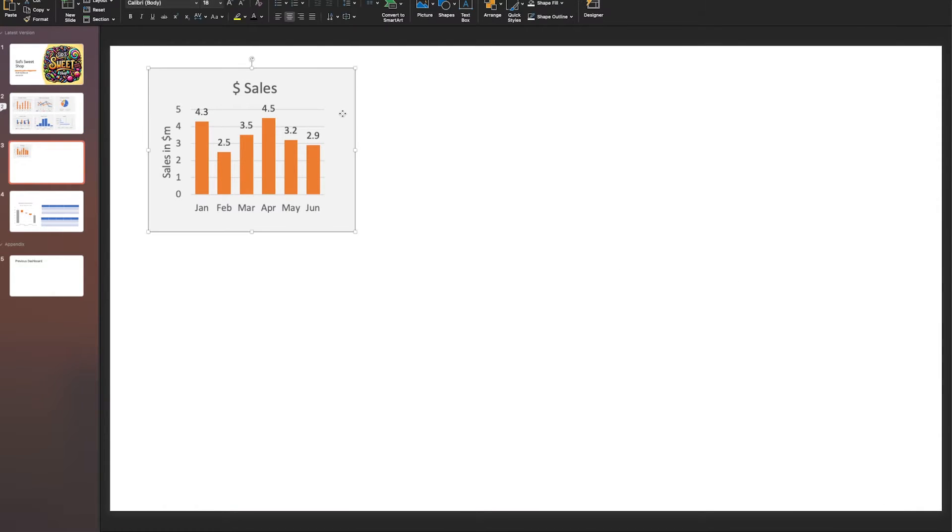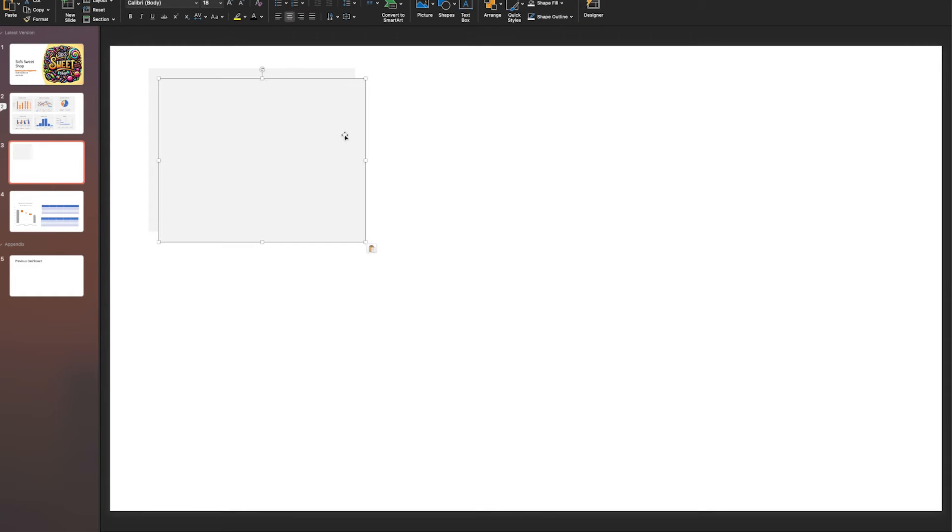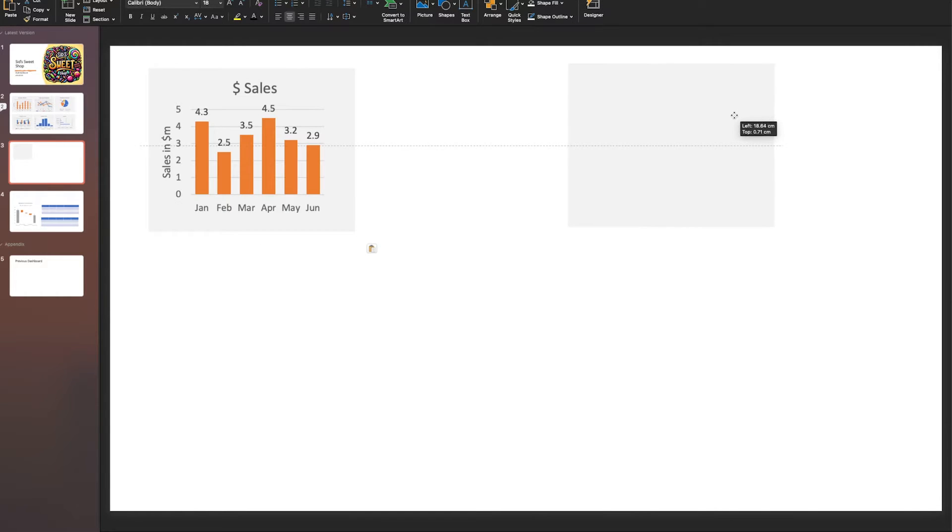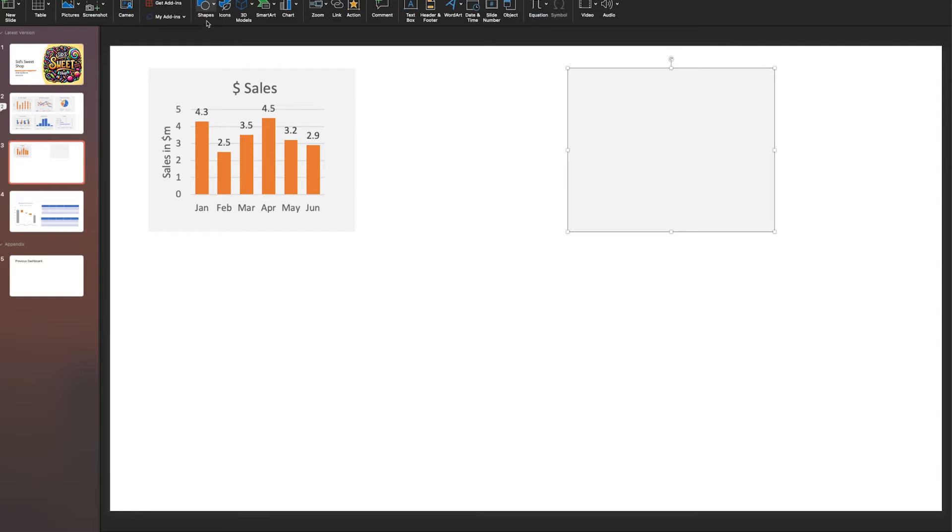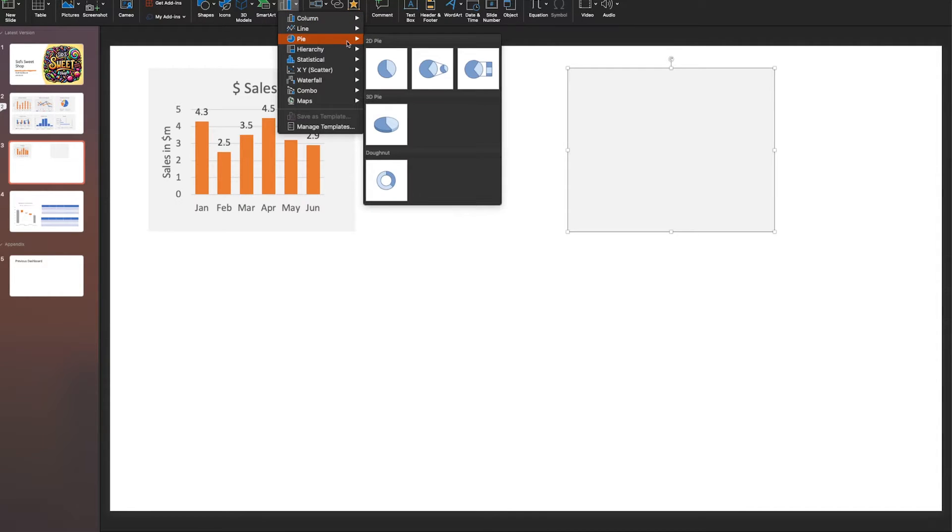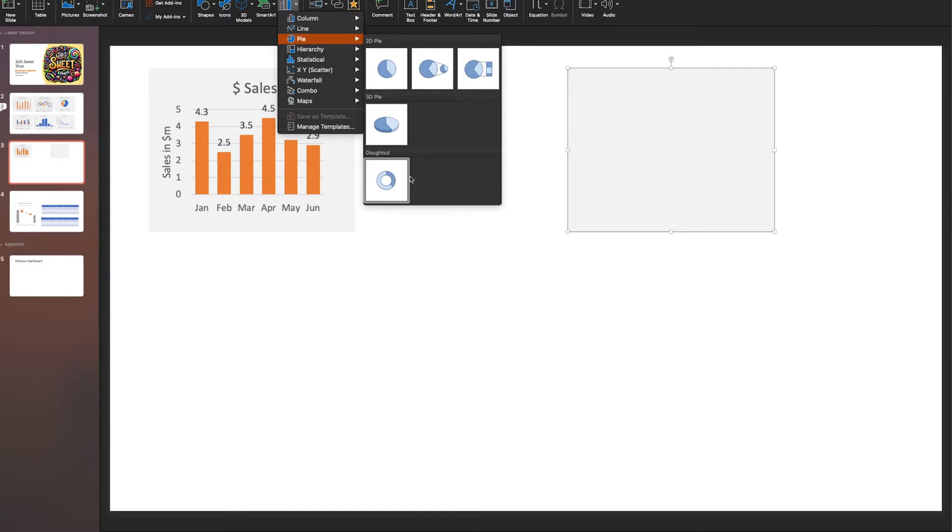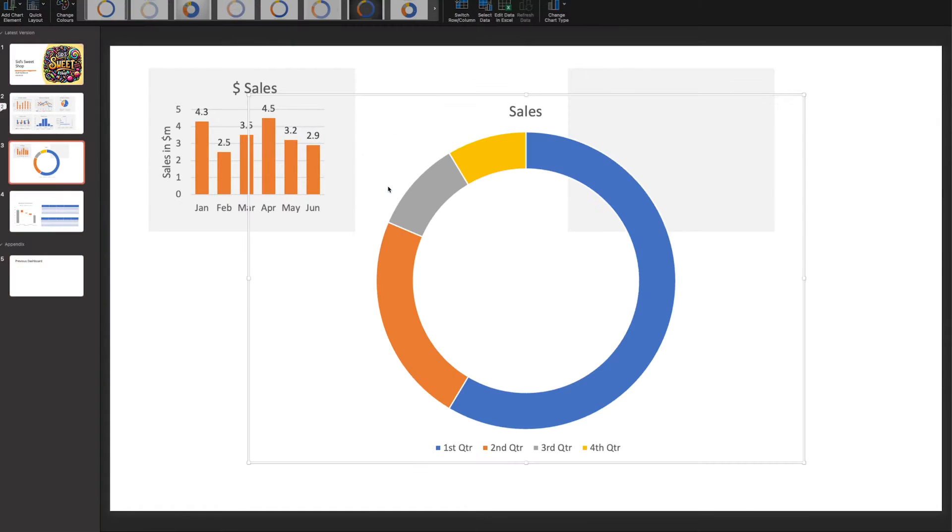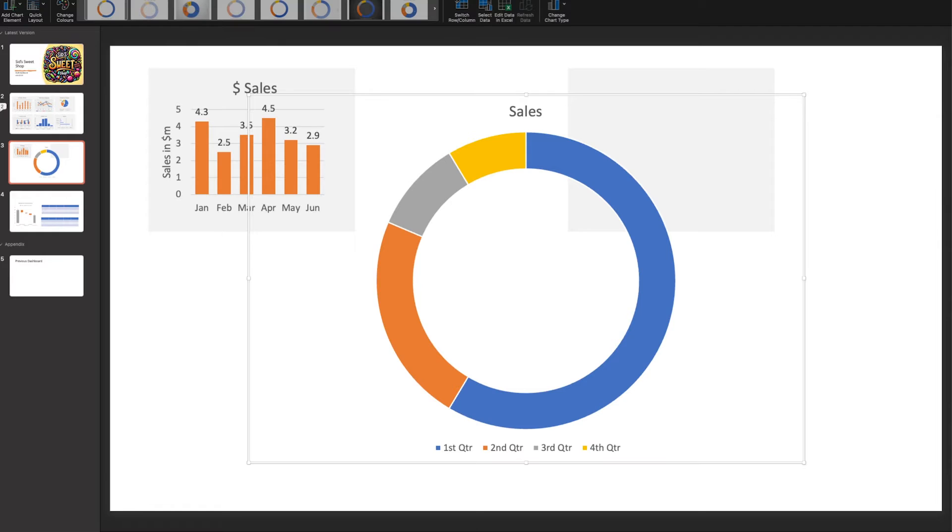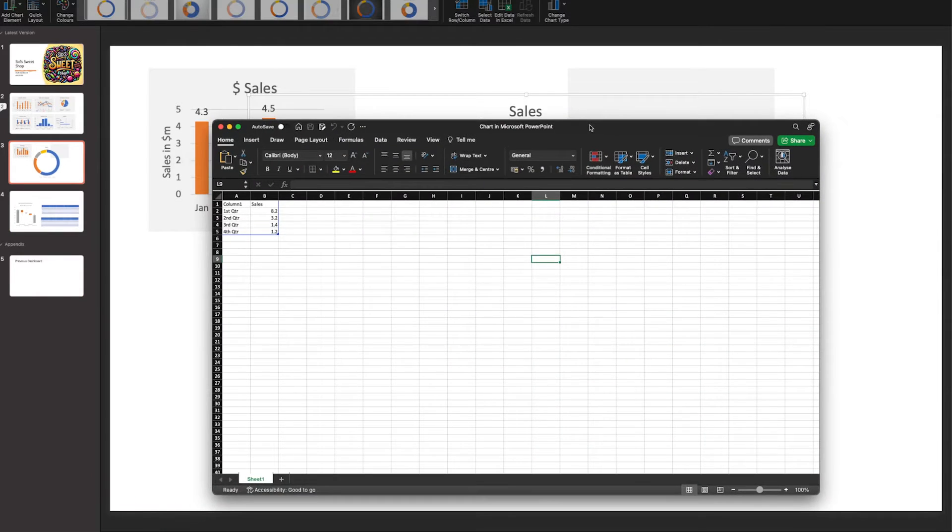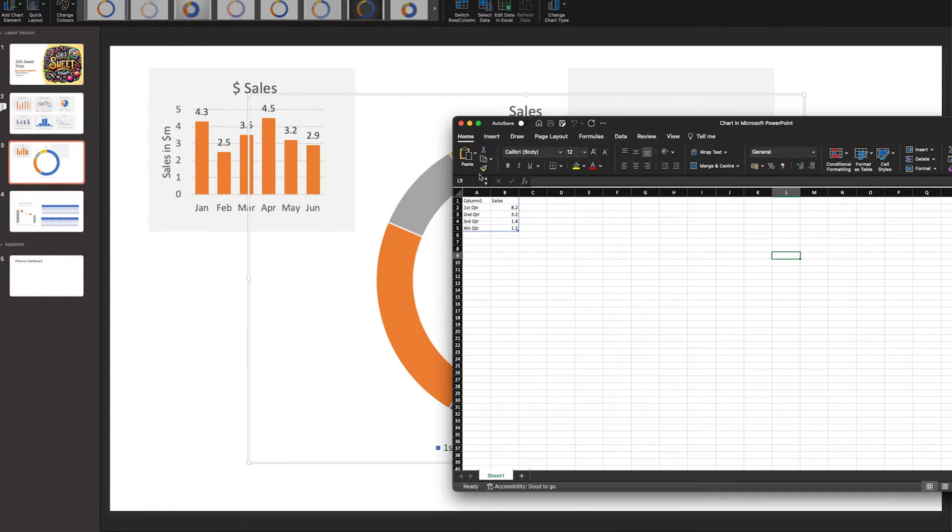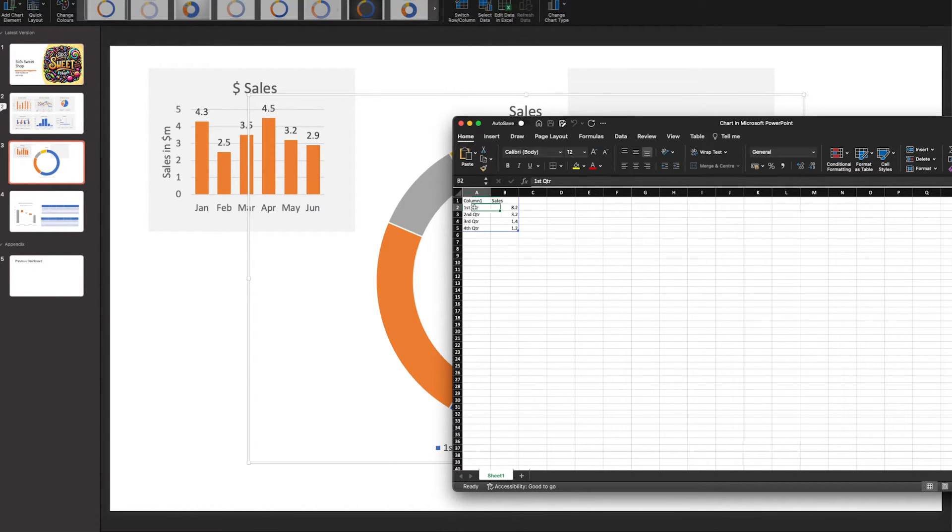Let's do the pie chart. Go Insert, Chart, and select your pie. We'll go with the donut chart. By default, you'll be presented with the spreadsheet view.